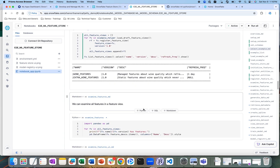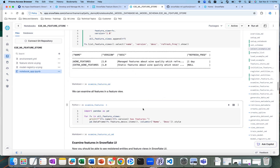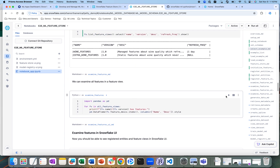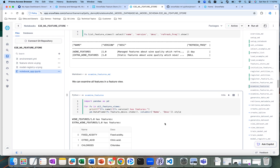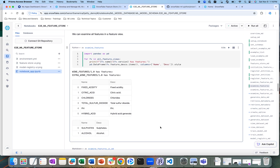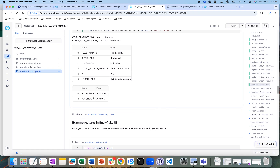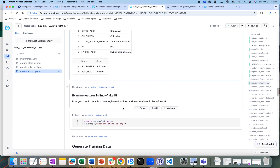Now that we have done that, we can import those feature stores here. These are the features we had registered — fixed acidity, citric acid, chlorides, etc. — as well as the extra wine features. So we have wine features and extra wine features.